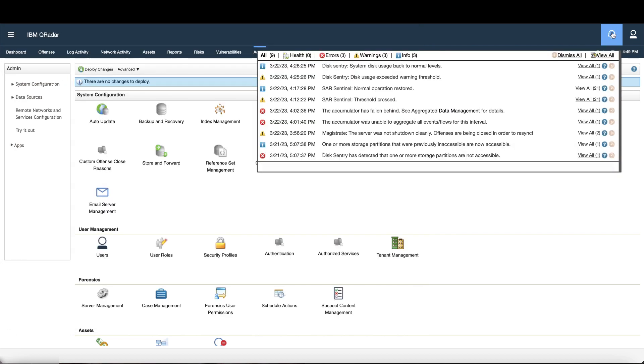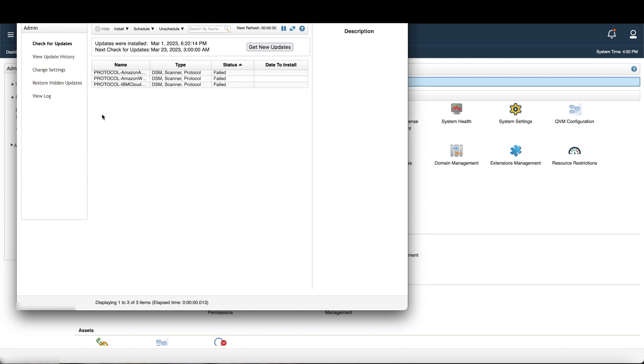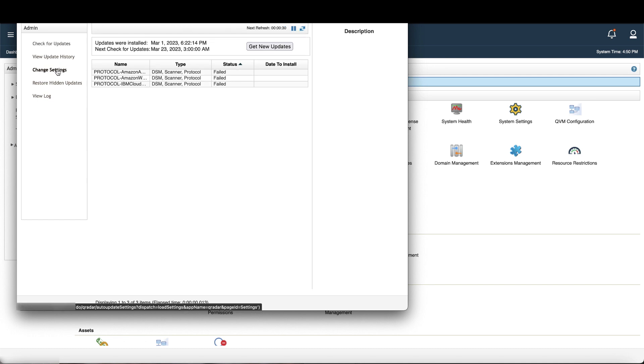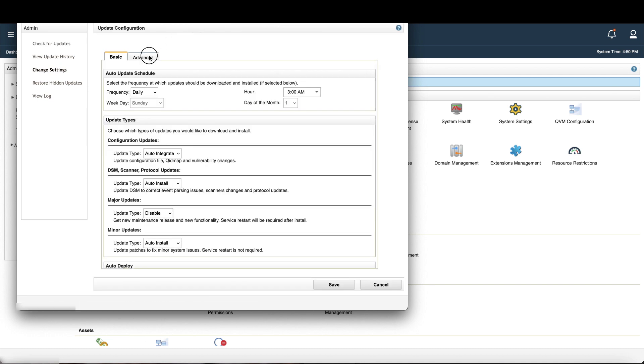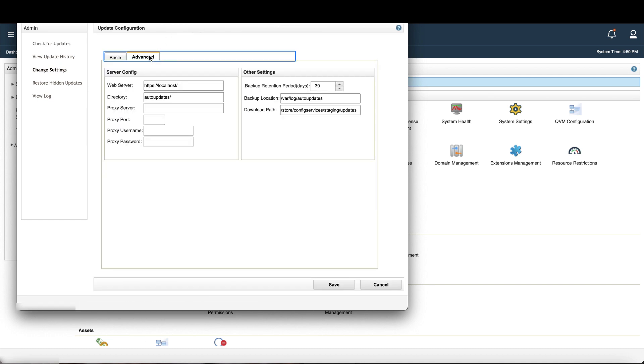And those you can find here. If you're installing the update bundle only this one time, you need to go back into the settings and change the web server back to https colon slash slash auto-updates.curator.ibmcloud.com slash. And you can find that in the tech note if you need to copy and paste it. That's necessary because future auto-updates won't complete because the console will be looking at the incorrect server.